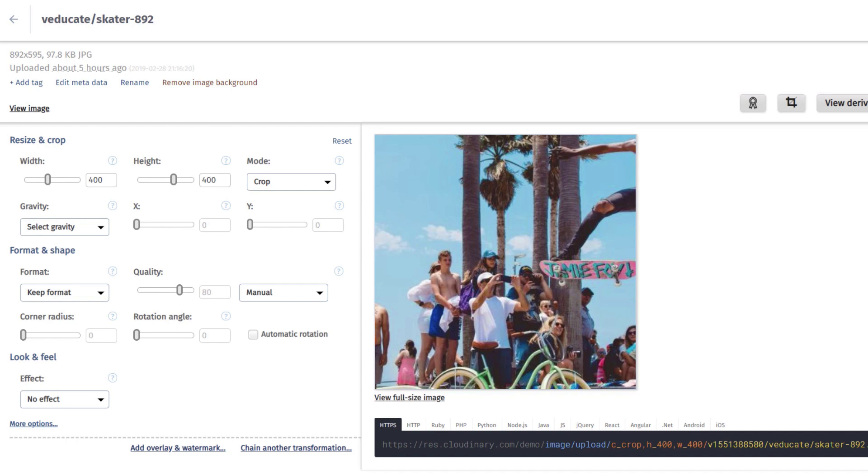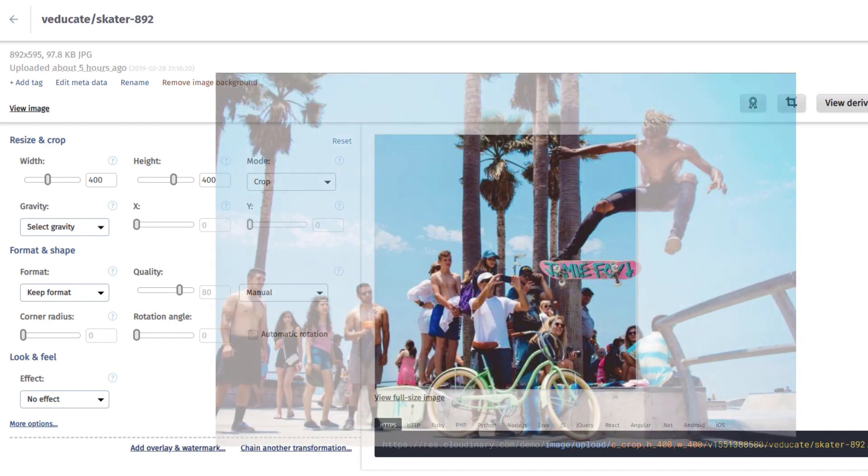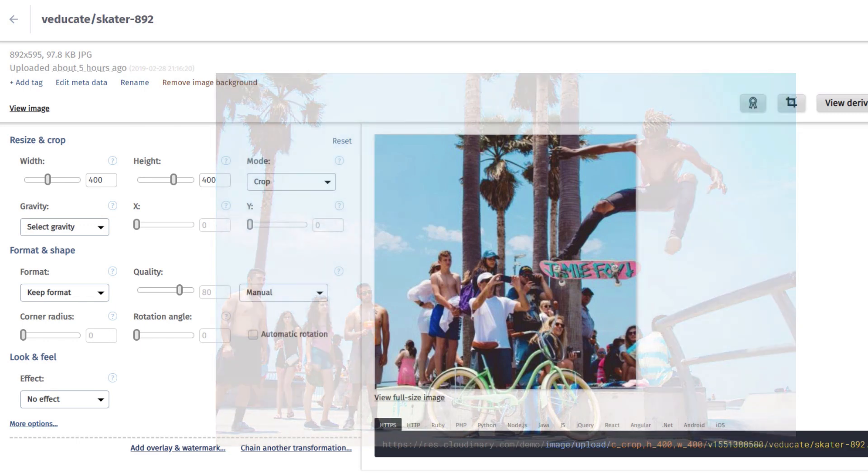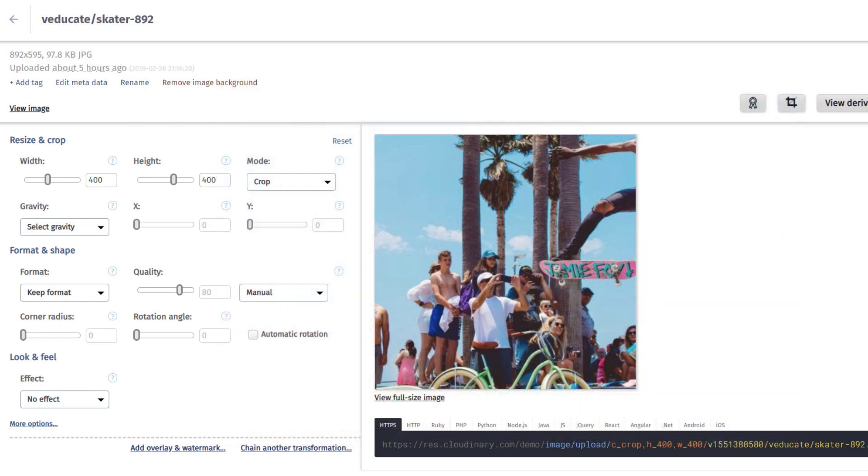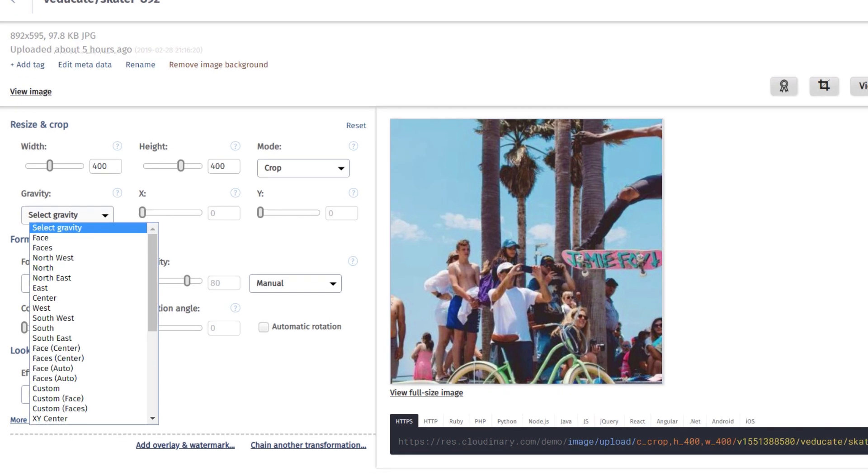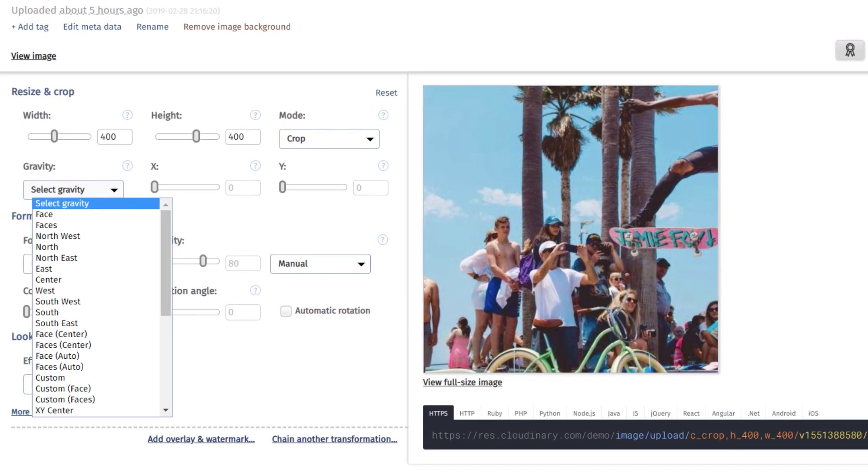While this could work, some key aspects of the image are being left out, such as the skateboarder or specific members of the crowd. One way we can bring those people into view is through cropping to a specific direction of the image. Using compass directions provided through the gravity drop-down fields such as Northeast, South, and Southwest, we can focus on those areas.